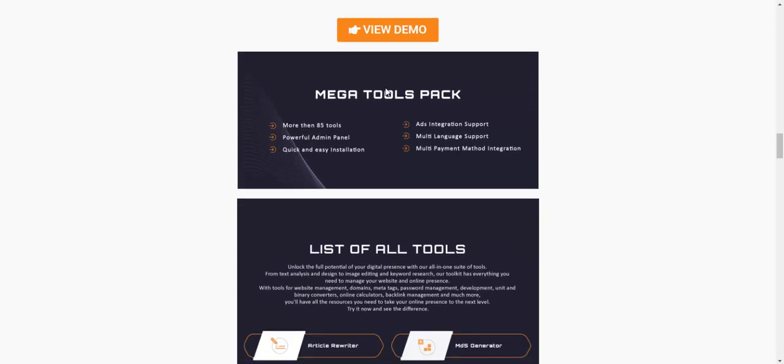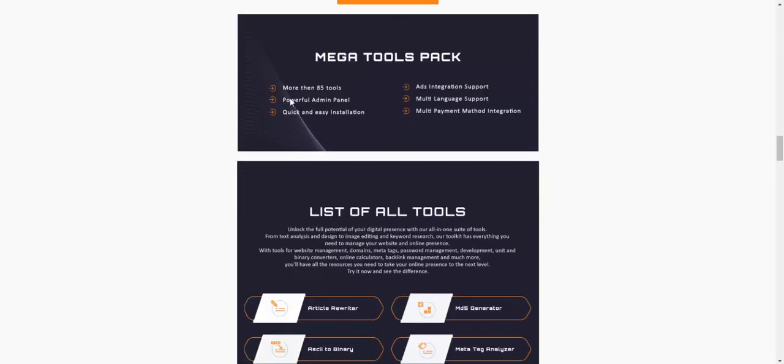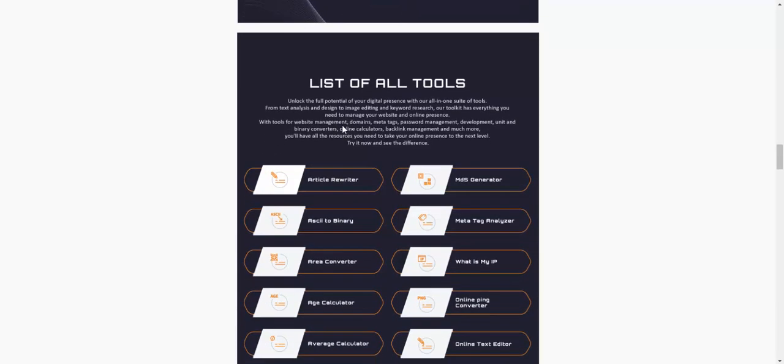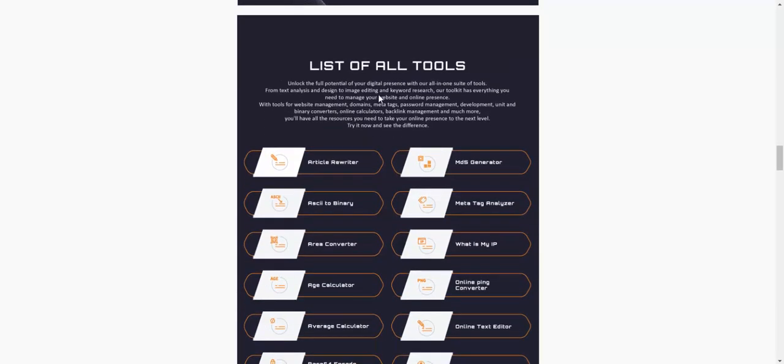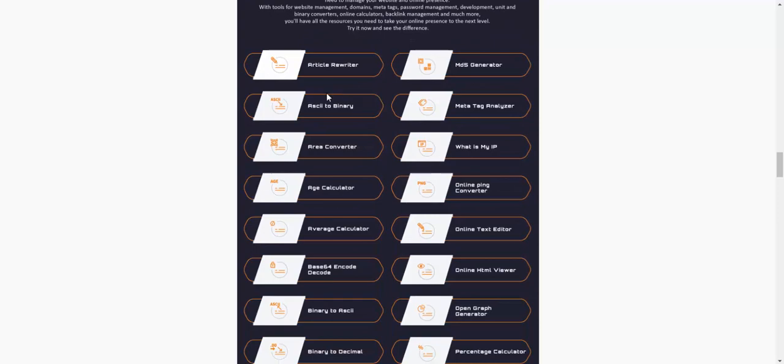Now let's view the demo. Here is the demo, and let's look at all the tools available.